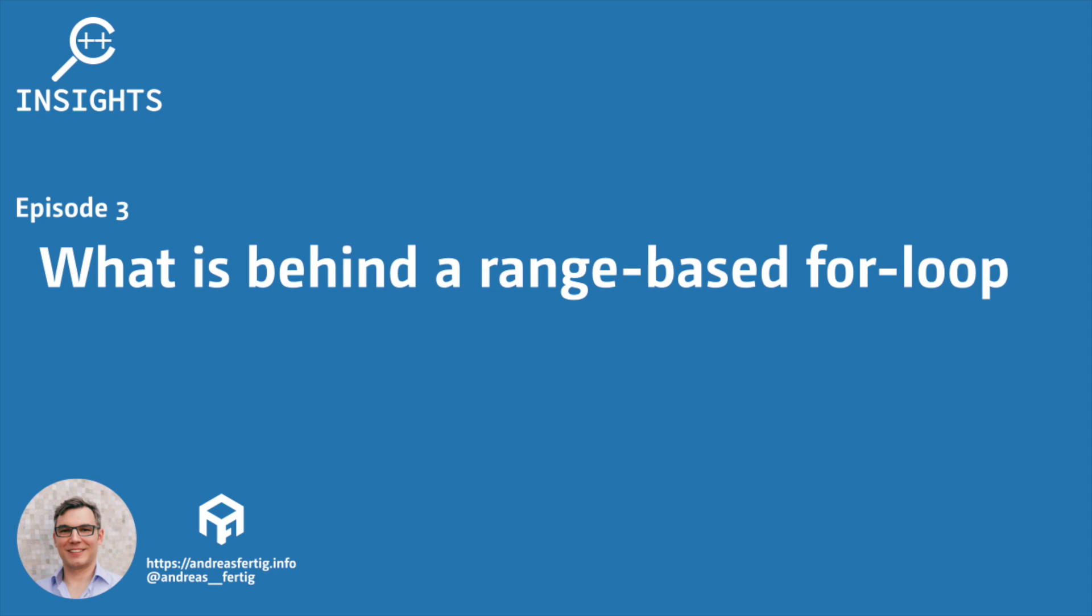Hello and welcome. I'm Andreas Fertig. I work as a trainer and consultant primarily for C++ and I'm also the creator of C++ Insights.